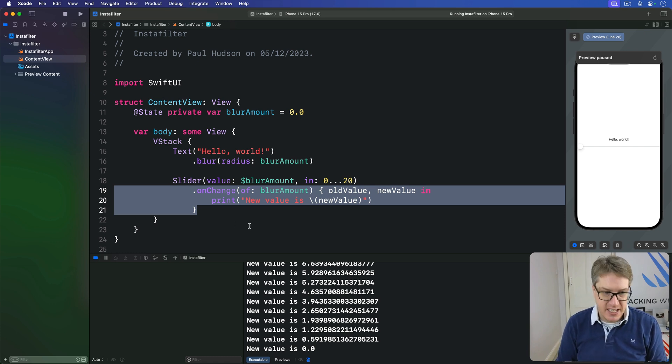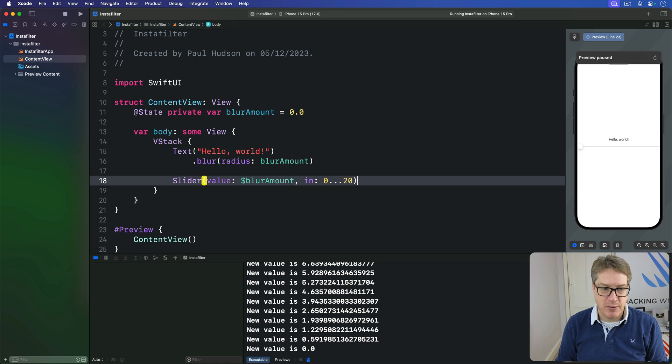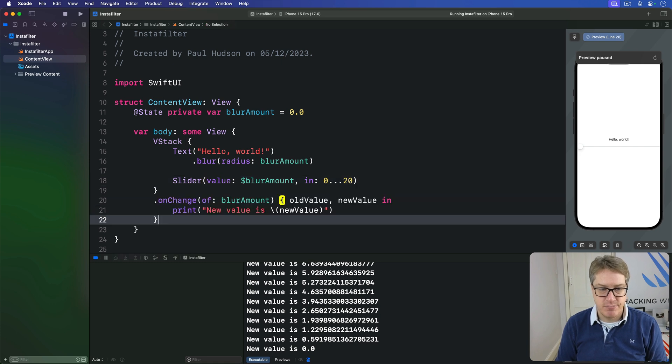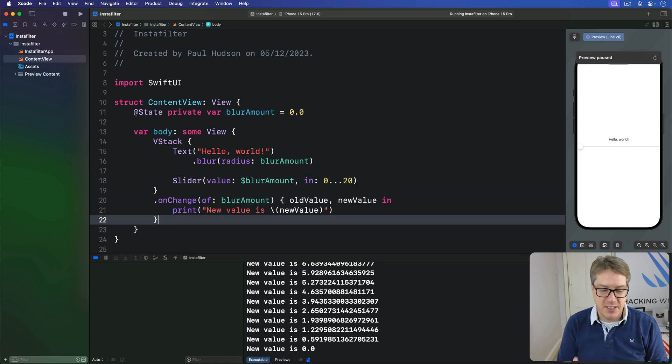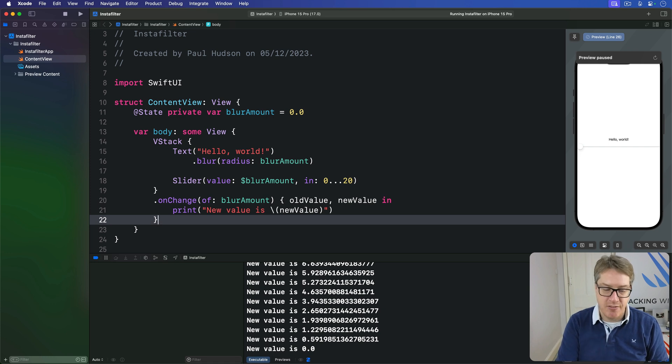But you could say actually I want to have my onChange down here. Doesn't matter. If it's in the view hierarchy somewhere, it'll spot the change and refresh automatically.